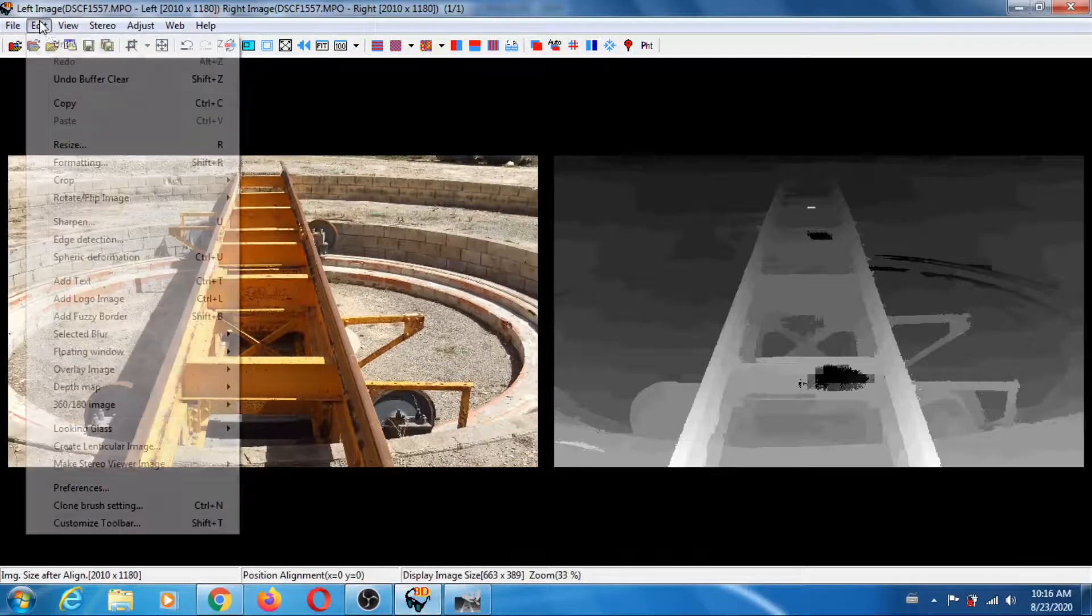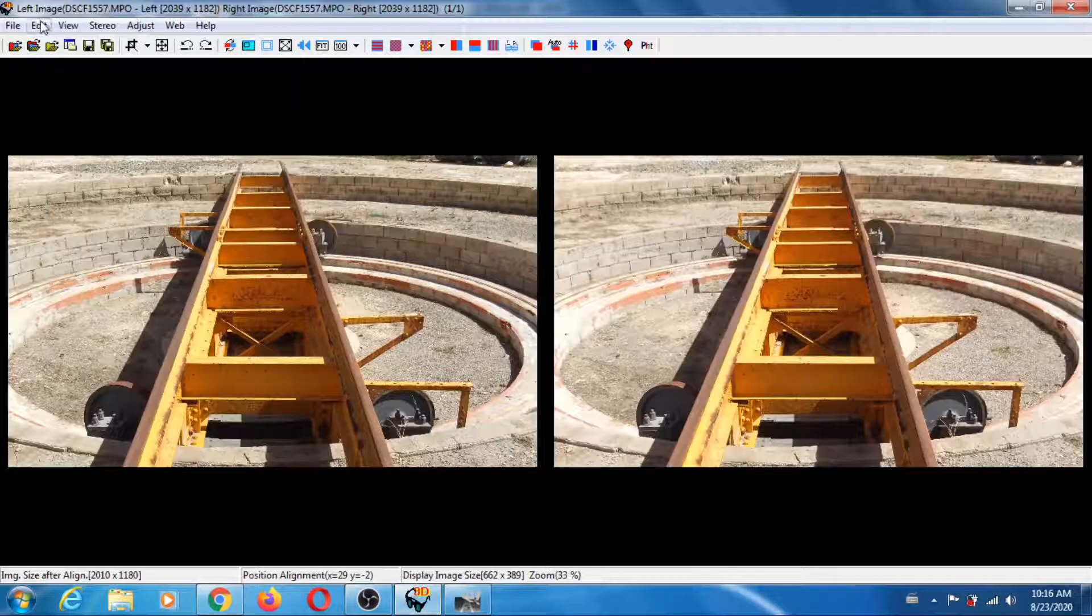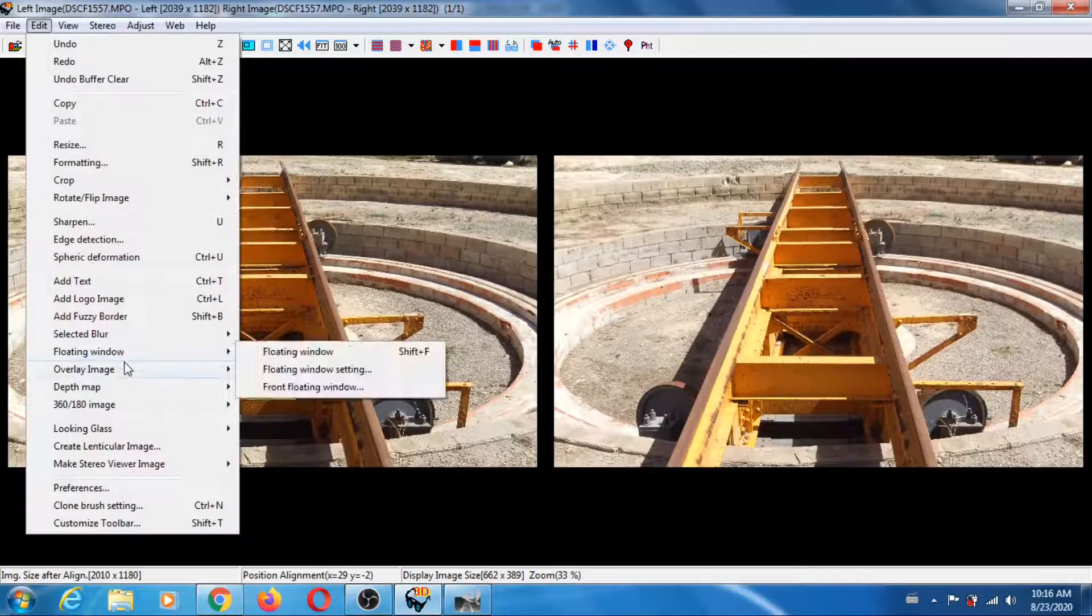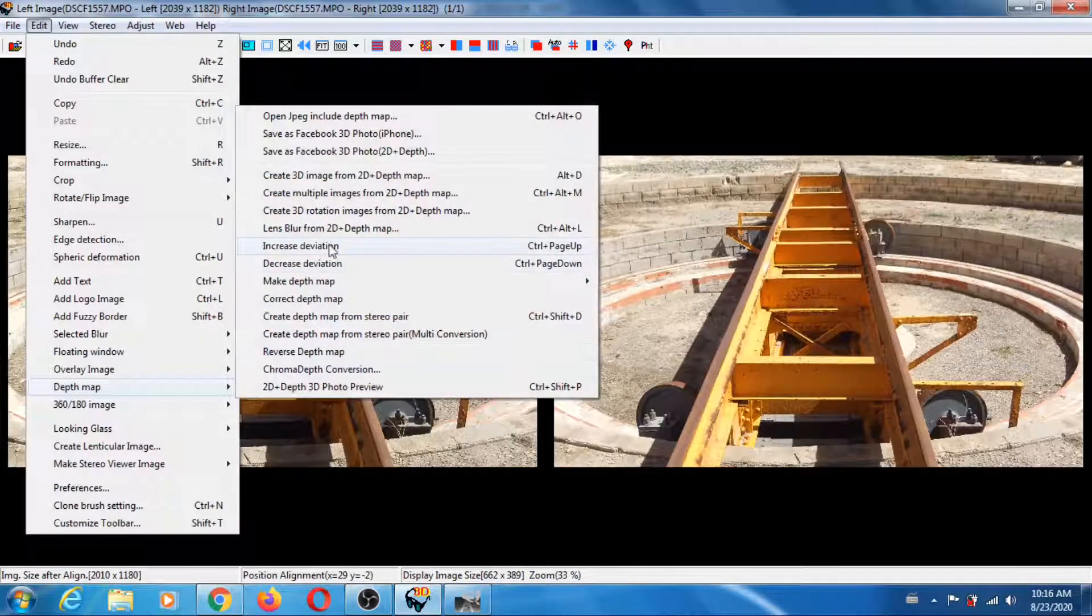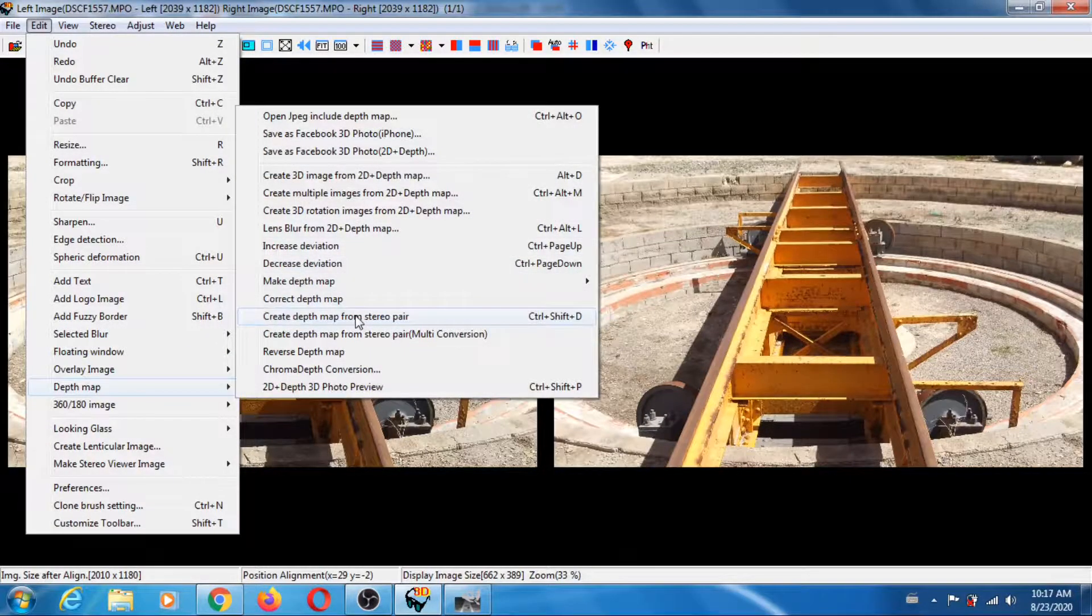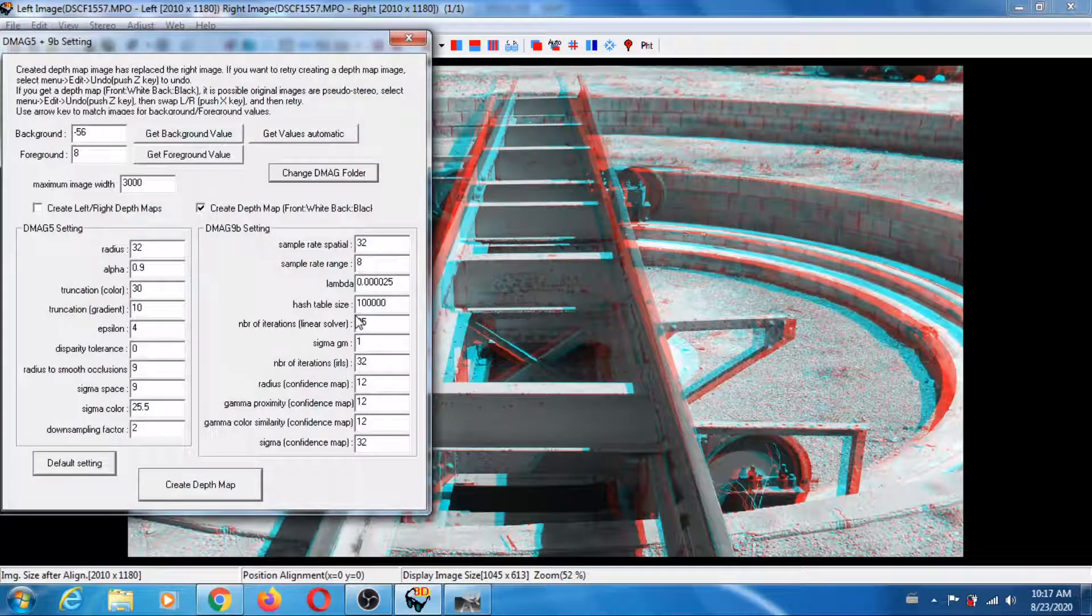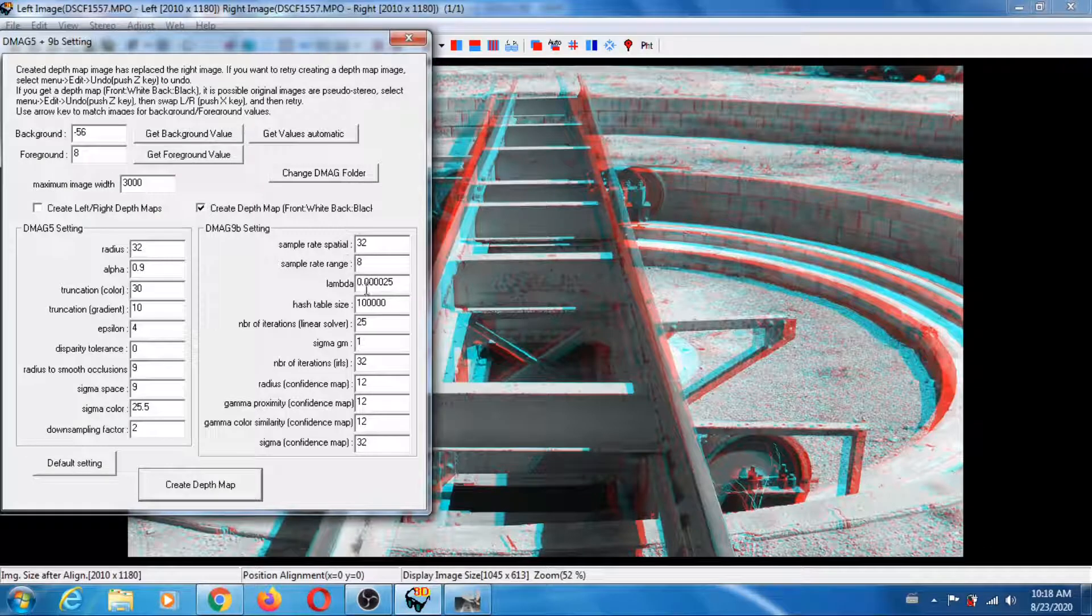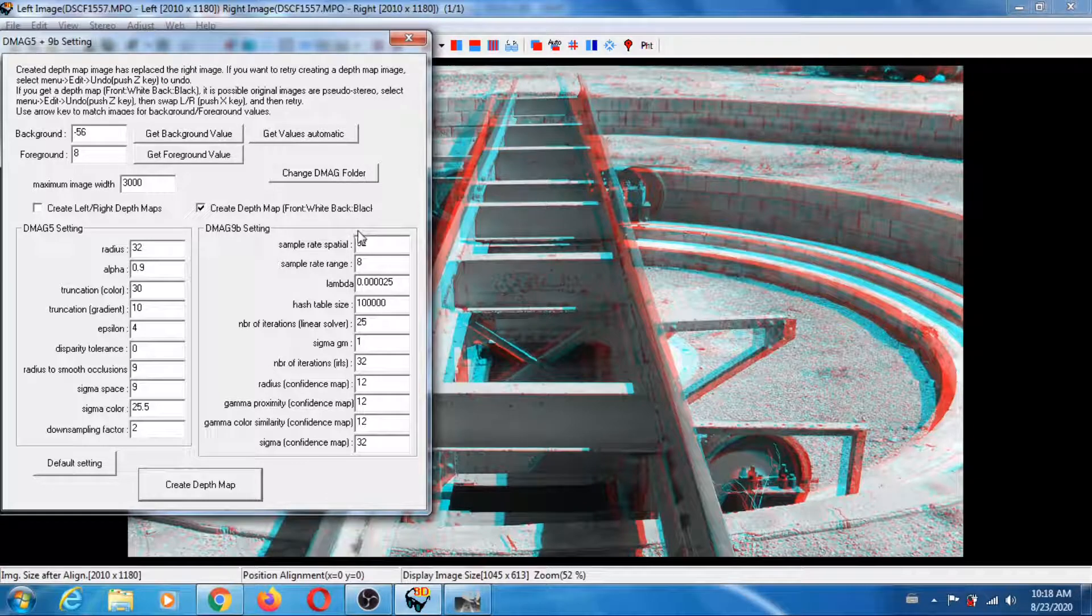Undo and let's go back to Create Depth Map, Depth Map Create from Stereo. Let's see what we can change.